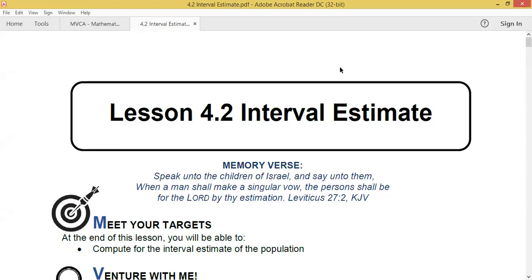Good morning everybody. Today this lecture video is about Lesson 4.2: The Interval Estimate. We start with a memory verse found in Leviticus 27 verse 2: 'Speak unto the children of Israel and say unto them, when a man shall make a singular vow, the presence shall be for the Lord by thy estimation.'